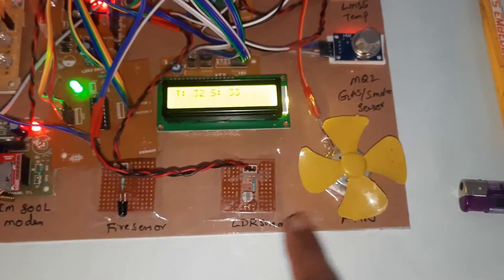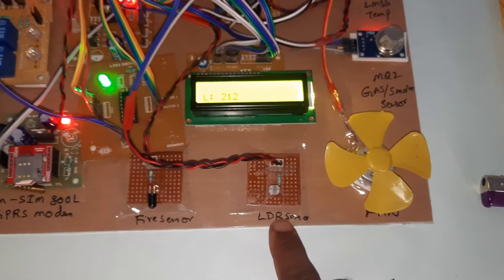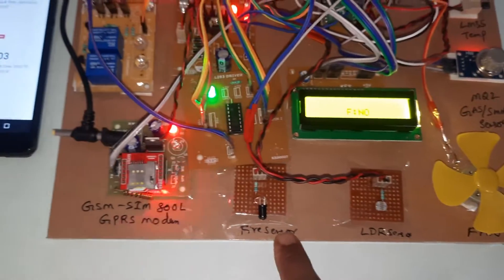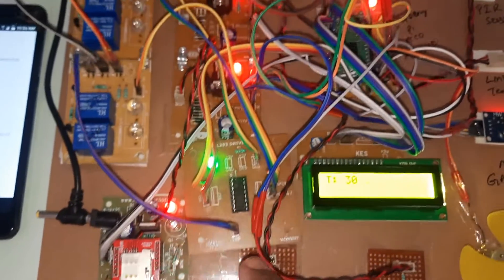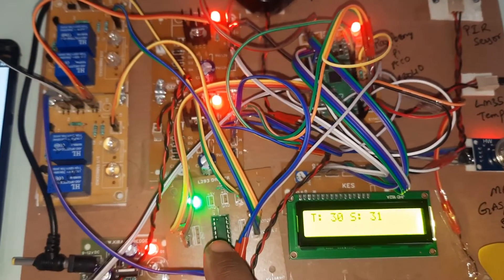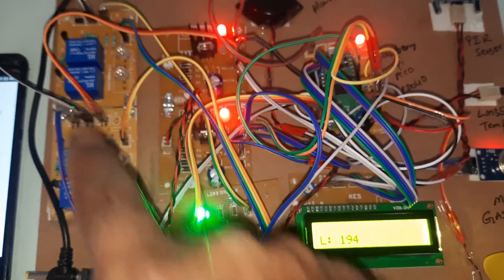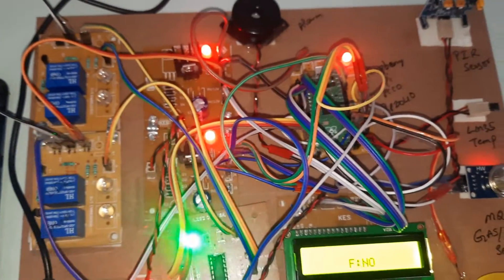LDR sensor, fire sensor, GPRS module. This is L293D for switching the relays.